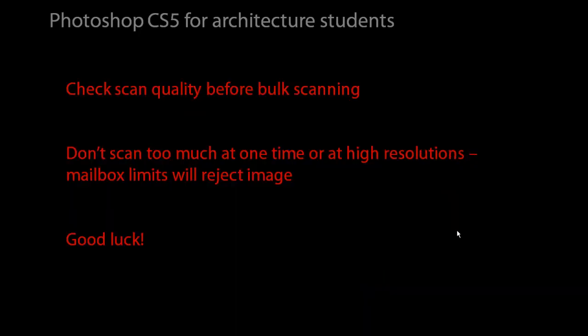A few words of caution: check the scan quality before doing a lot of bulk scanning. It's best to do a scan, check it on Photoshop, print it out and see if that's really working for you. Don't scan too much at one time because our inbox limit will reject the scan. Also, if you're sending scans at high resolutions, it's recommended to email them one at a time to avoid this.